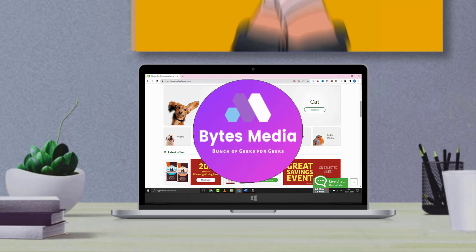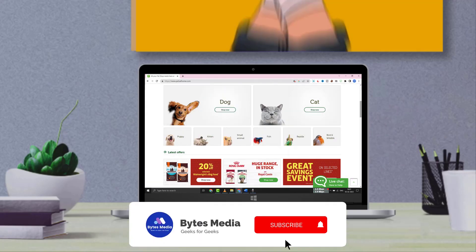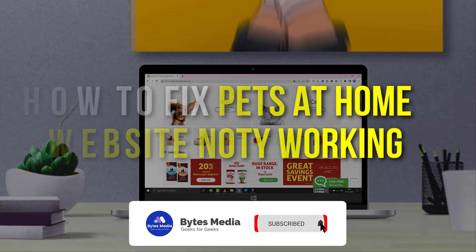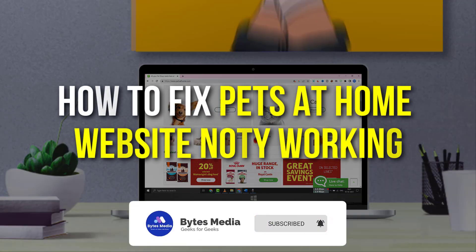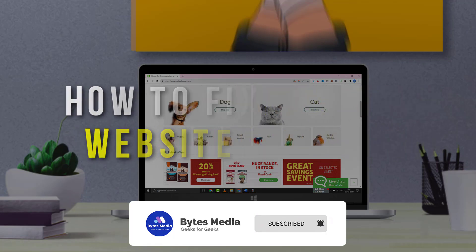Hey guys, I'm Anna and today I'm going to show you how to fix Pets at Home website not working.